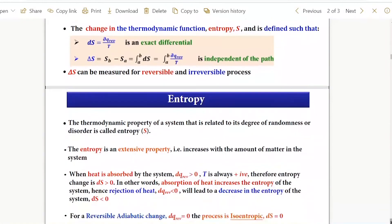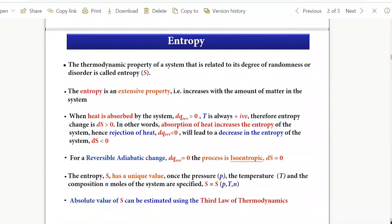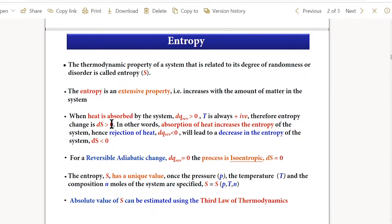Whenever heat is absorbed in a system or surrounding, dQ_reversible will be always greater than zero if done reversibly, and since temperature is always positive, entropy will always be positive for heat absorption. But if a system has heat rejection, the heat rejection done reversibly can be called entropy, and delta Q_reversible will be negative, so entropy will decrease.